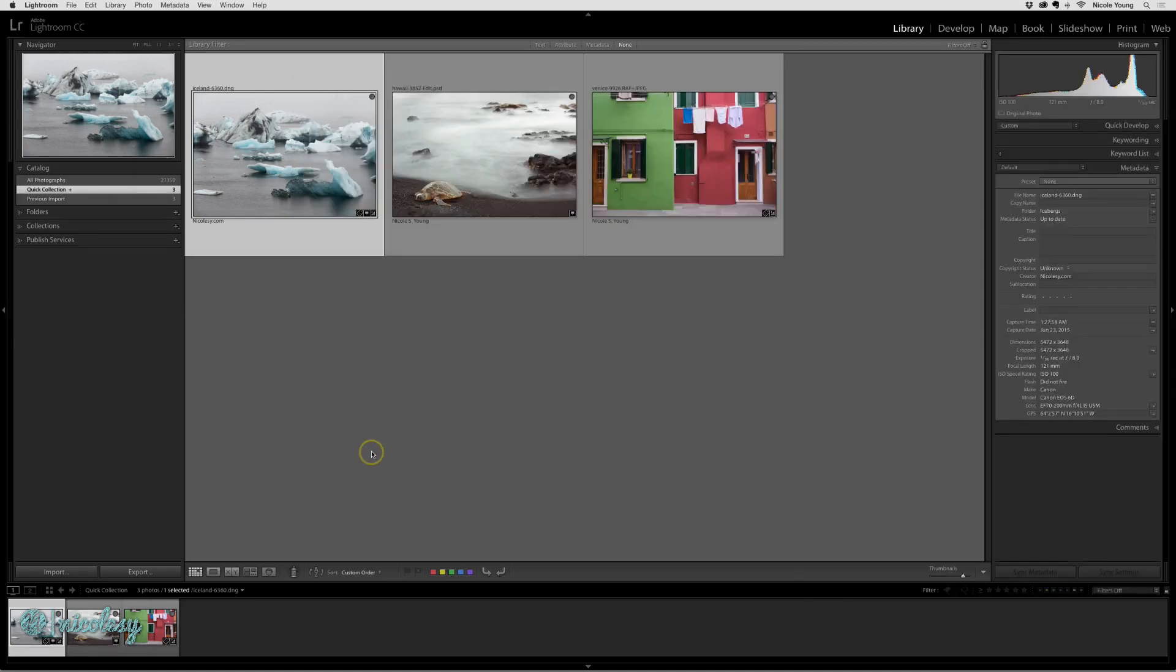And then if I go back into Lightroom, my file is there but no changes have been made. In order to actually see these changes, I need to scan the metadata of this file.